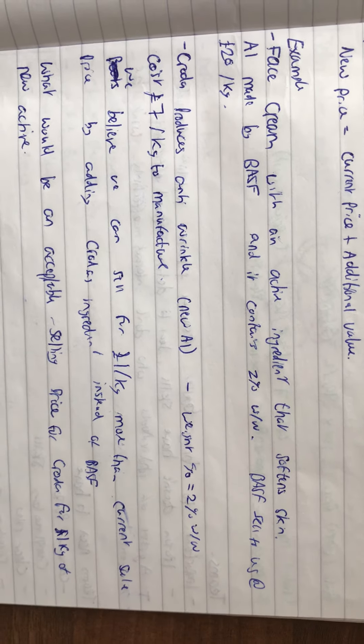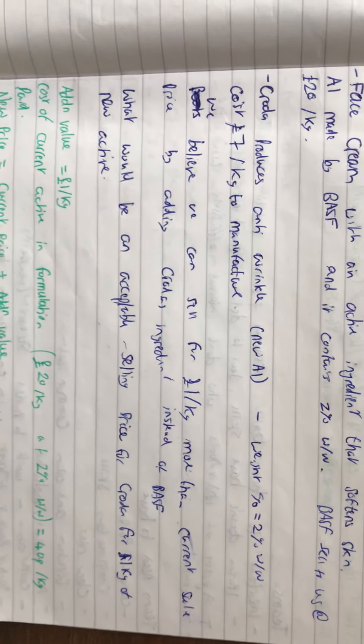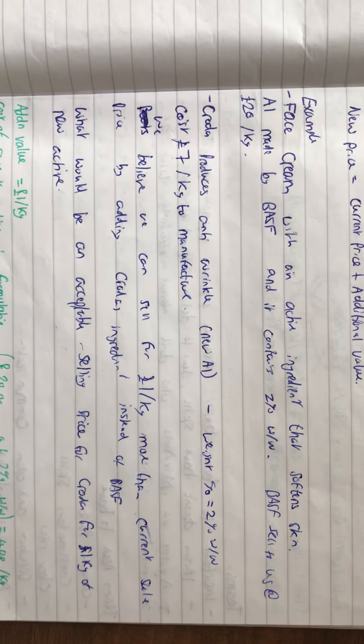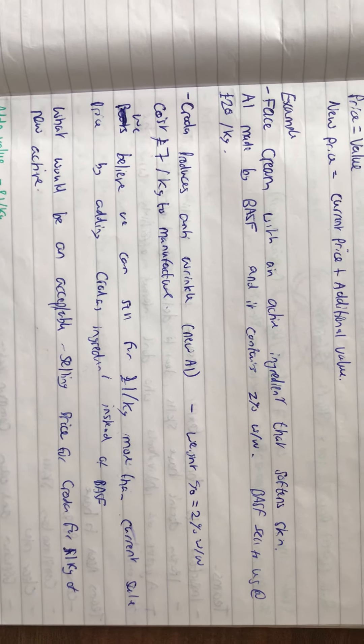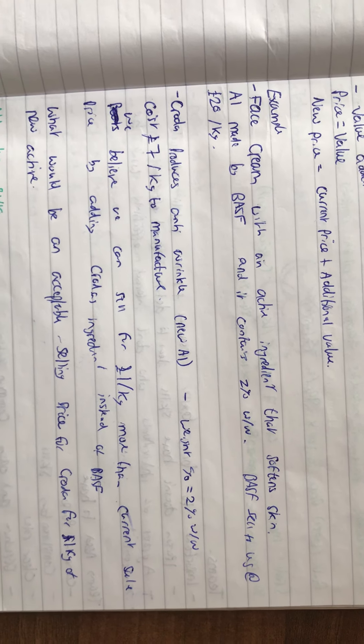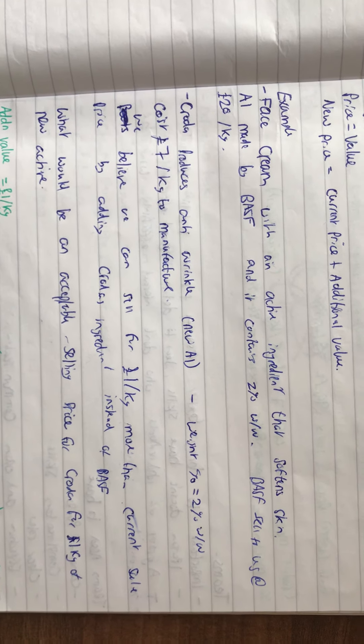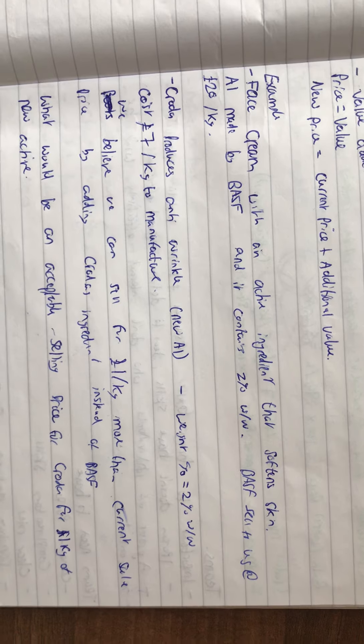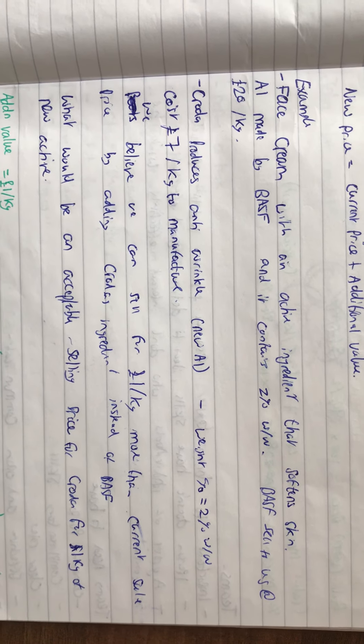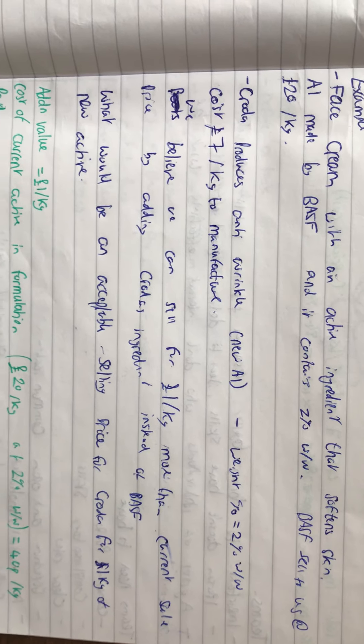Then we've got Croda, who produces a new active ingredient which has a weight percentage of 2%, and this costs £7 per kilogram to manufacture.